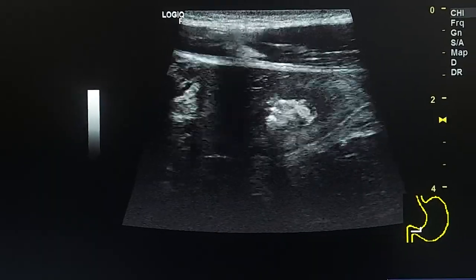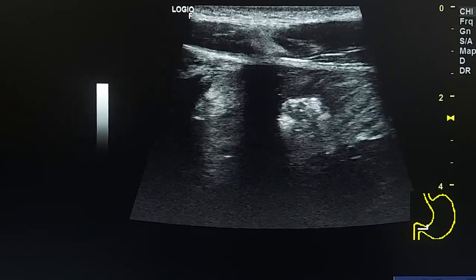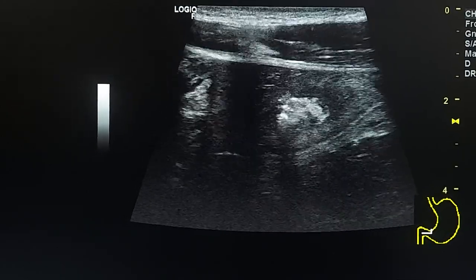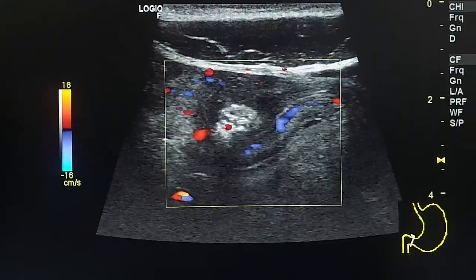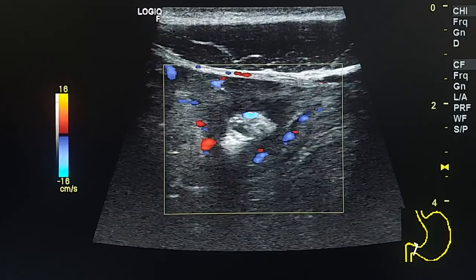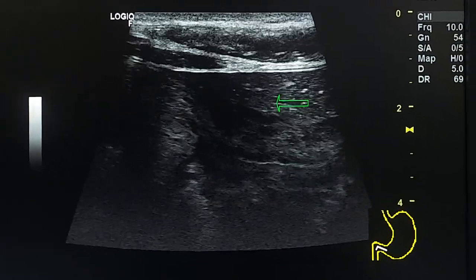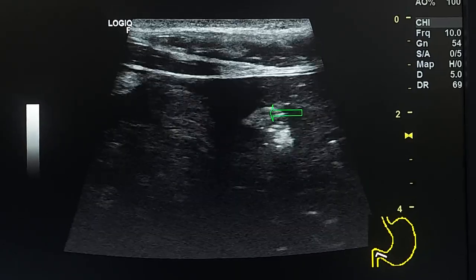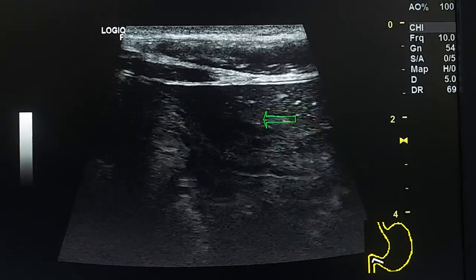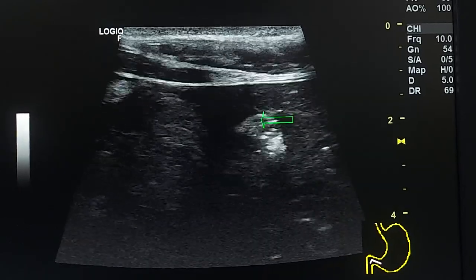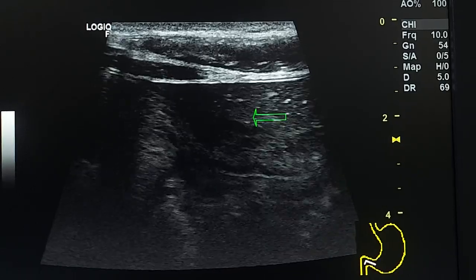It was confirmed after the patient drank water and in multiple different positions. This is another view. Here we see that this mural defect is in the subserosol area of the wall.